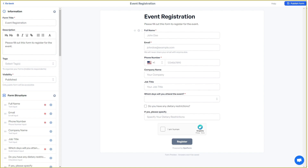The generated form includes a name field, email field, phone number, company name, job title, and which days will you attend the event. Overall I think this is a pretty good form given the simple prompt I used. The best part is you have all the editing options on the left side.